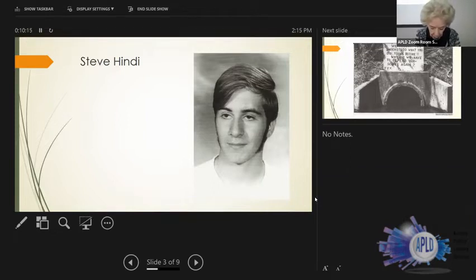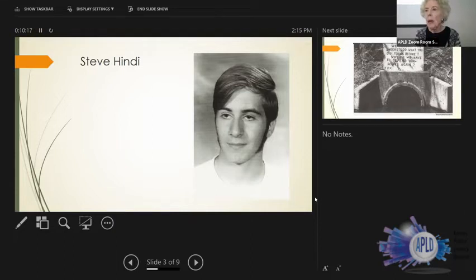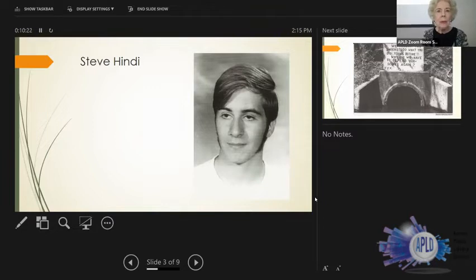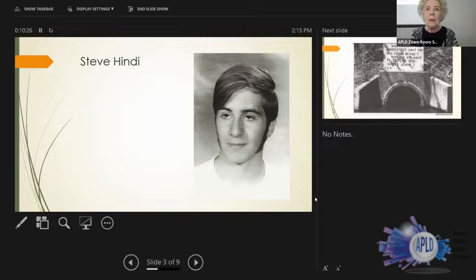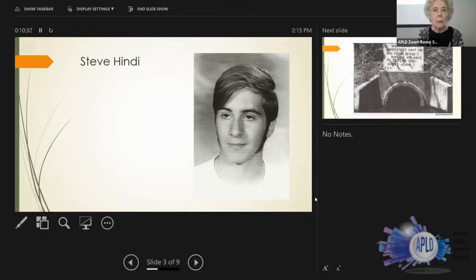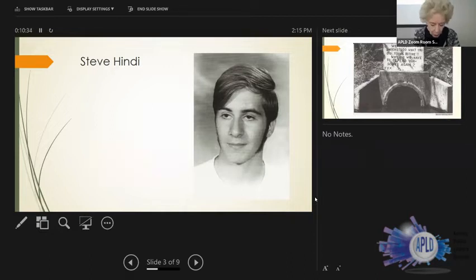Now something that also impressed me was how willing everyone I interviewed was to provide information about their impressions of both Jim Phillips and Steve Hindi. And I think that shows that they admired and respected what both of them were doing.